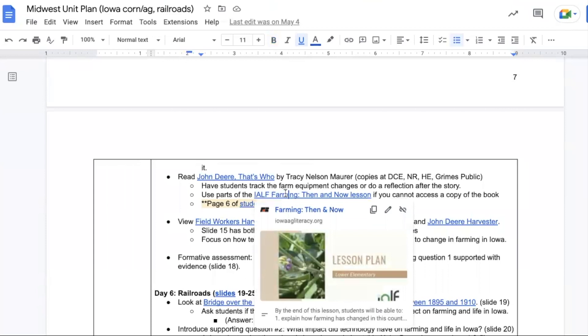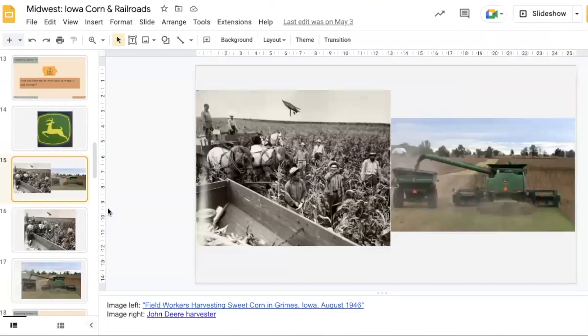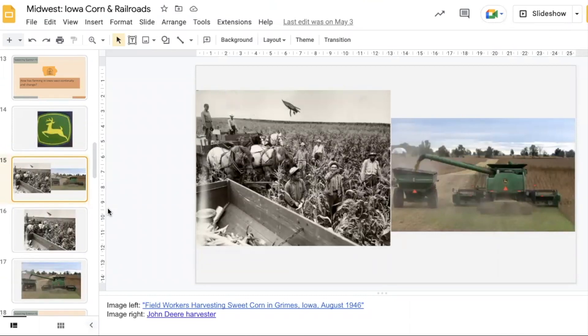The Iowa Ag Literacy Organization has a lesson on farming then and now that you could use in place of this book if needed. Slide 15 has the image that students looked at at the beginning of the unit and a more recent image of a John Deere harvester. Students should make observations and compare these two images.